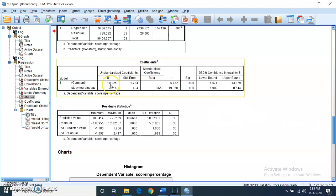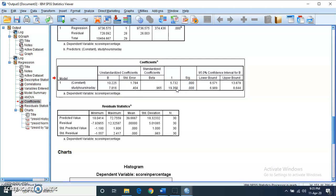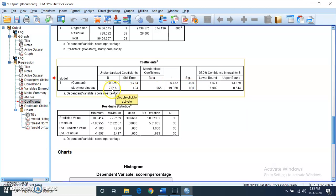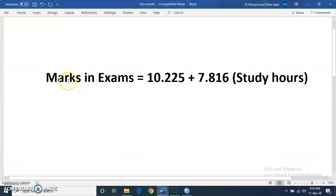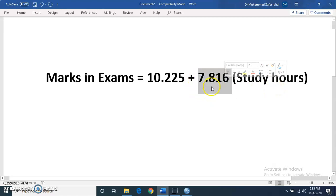In the coefficients table, the constant is 10.225 and it is significant. The slope is 7.816 and is also significant. The t-test compares this slope of 7.816 against a slope of zero, and it is significant. Beta again reflects the correlation between the two variables. The regression equation can be written as: scores in exam = 10.225 + 7.816 × study hours. The positive slope shows a strong positive relationship, with the line going in an upward direction.